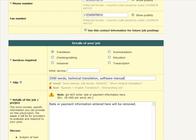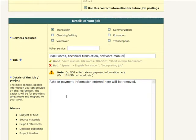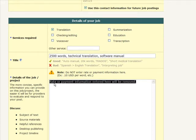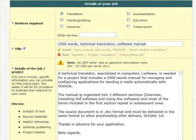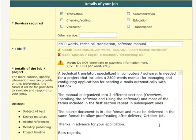Enter a description of the job. The more concise specific information you can provide on your project, the easier it will be for service providers to evaluate and respond to your post. Include other details such as the subject of the text to be worked on, source materials, helpful references, desktop publishing, and project timeline.